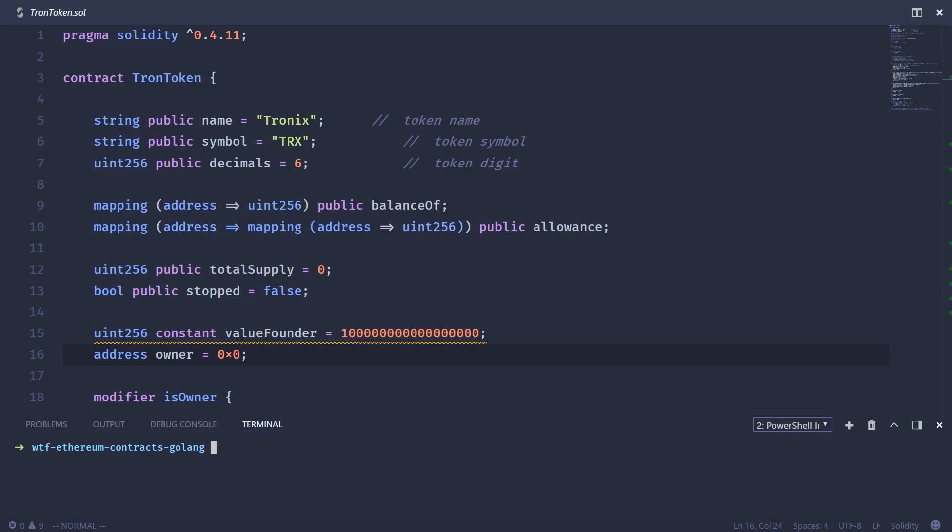In the last episode, we went over how to connect to an Ethereum node using the Go programming language. In this episode, we're going to take it a step further and interact with a smart contract that's already been deployed to the Ethereum blockchain. Let's get into it.